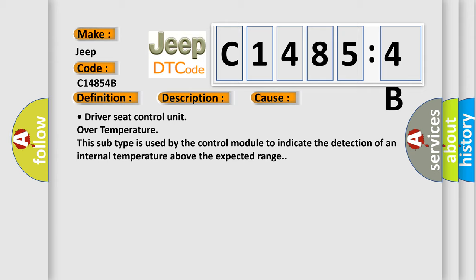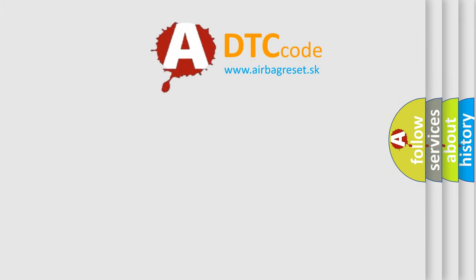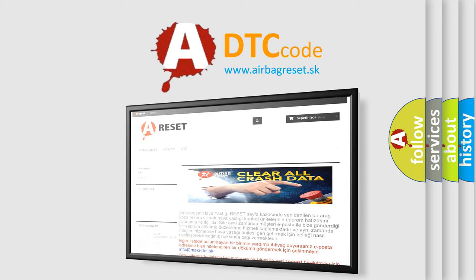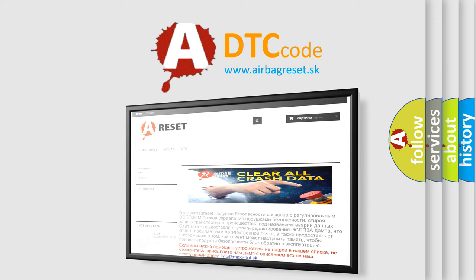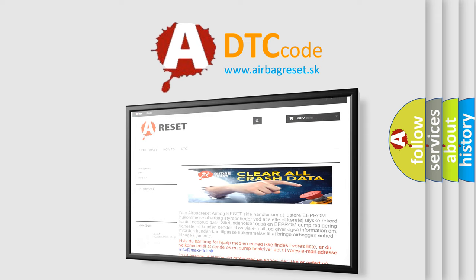The airbag reset website aims to provide information in 52 languages. Thank you for your attention and stay tuned for the next video.